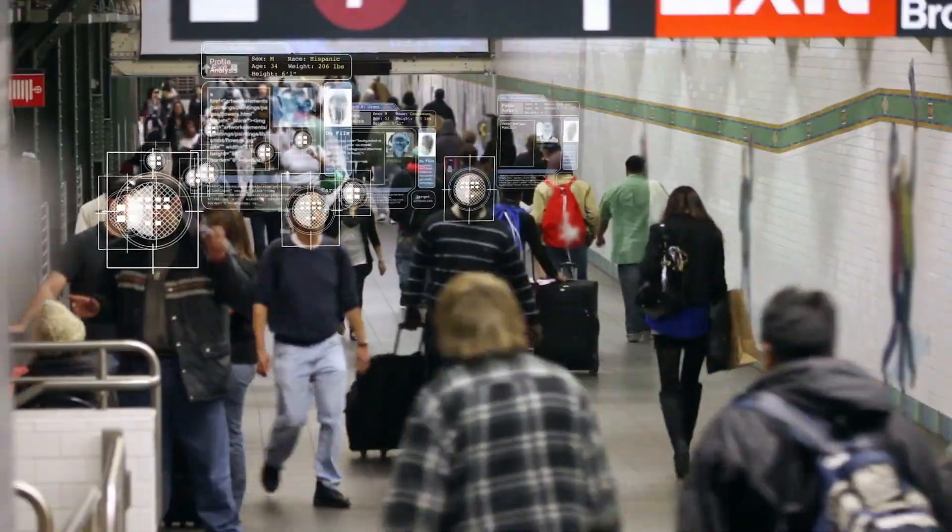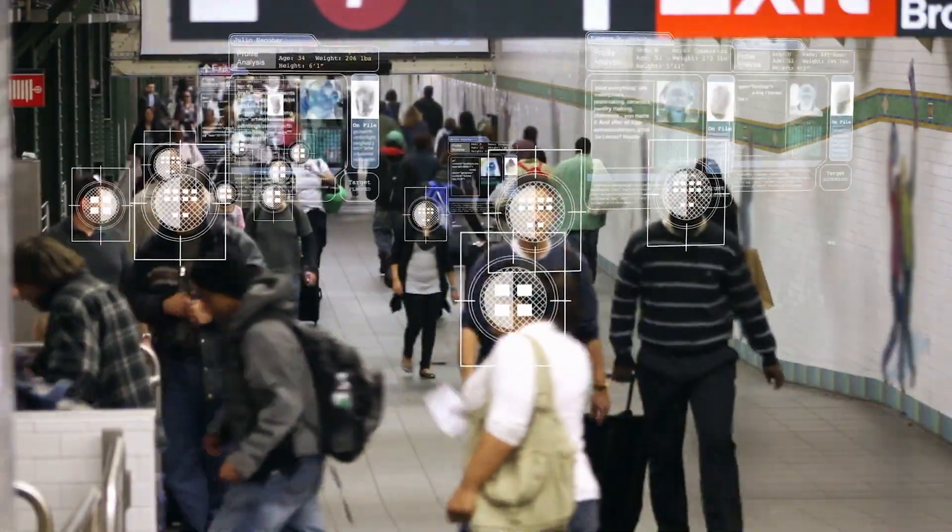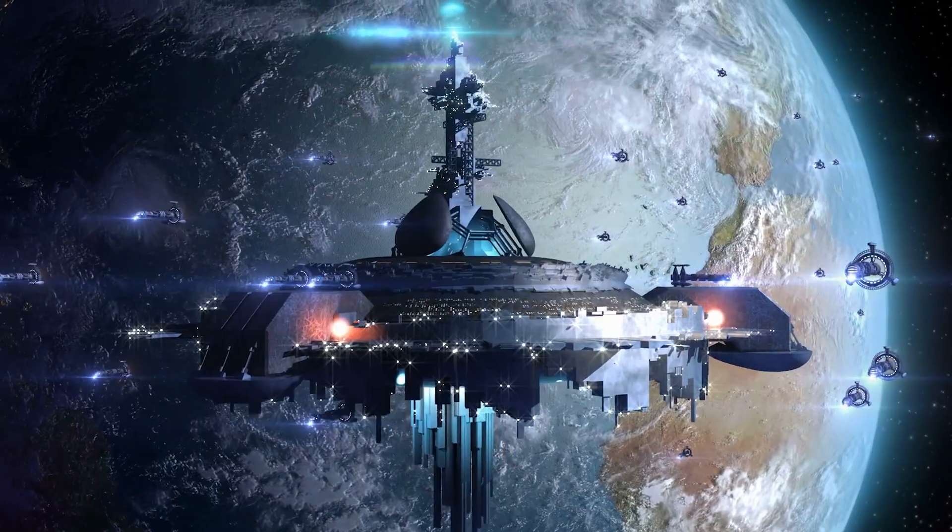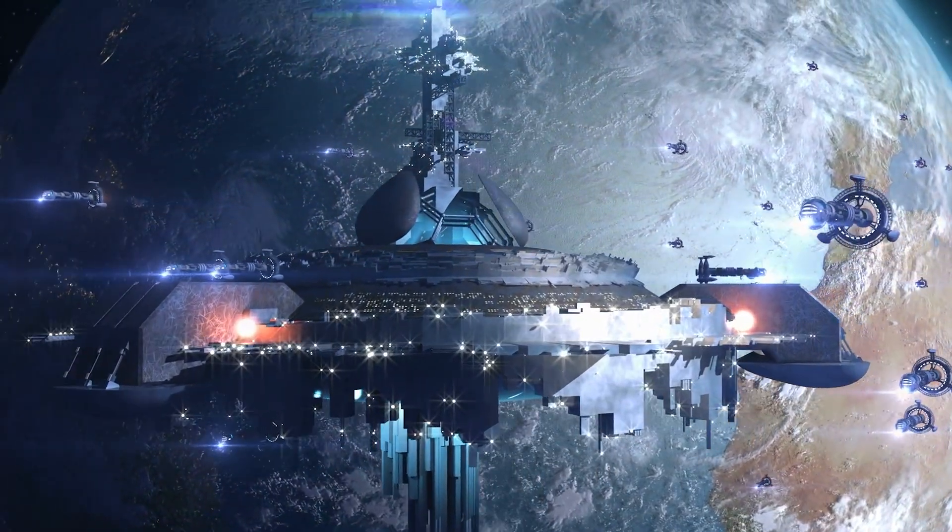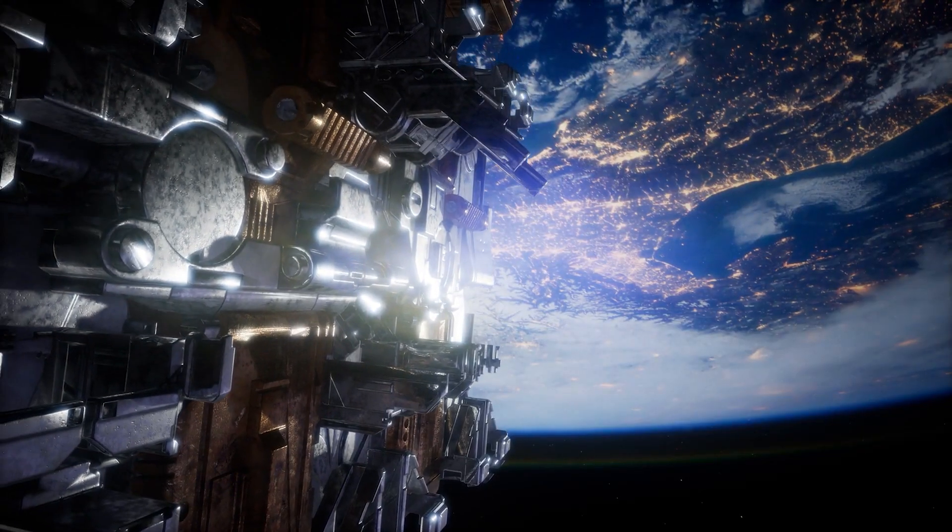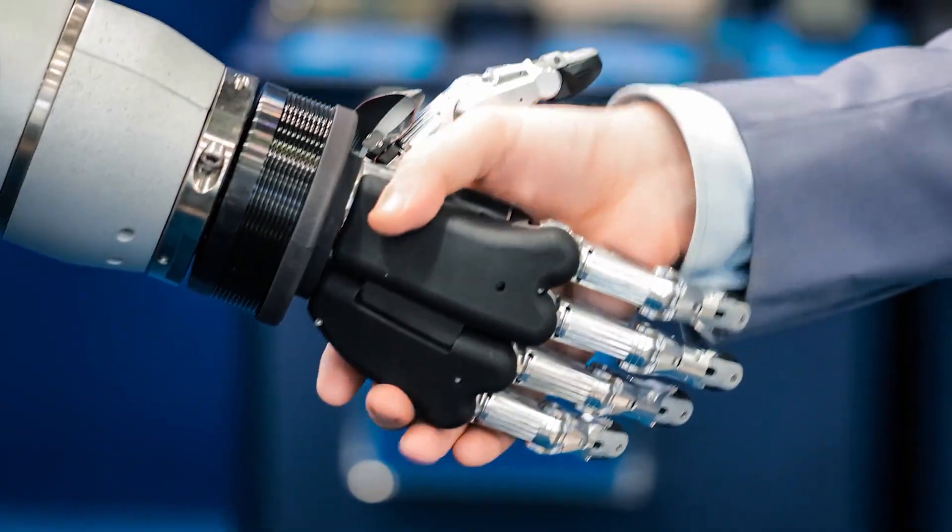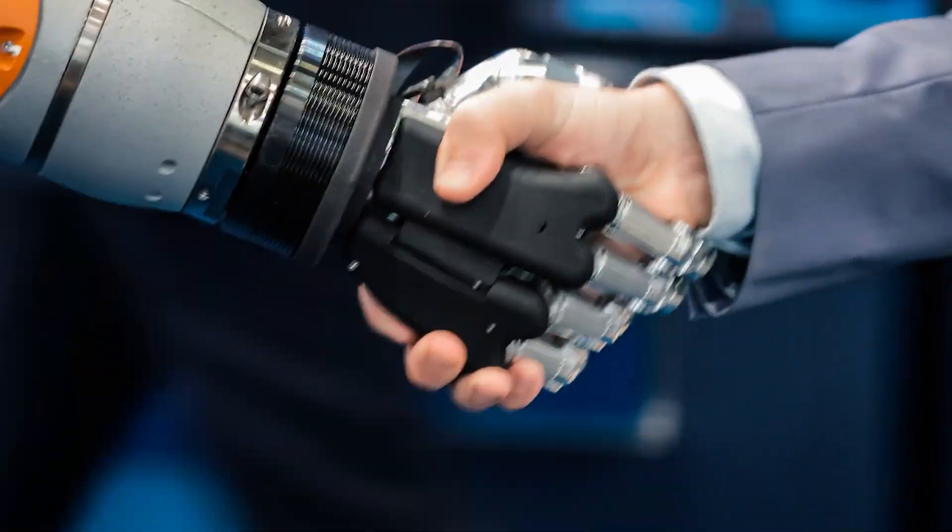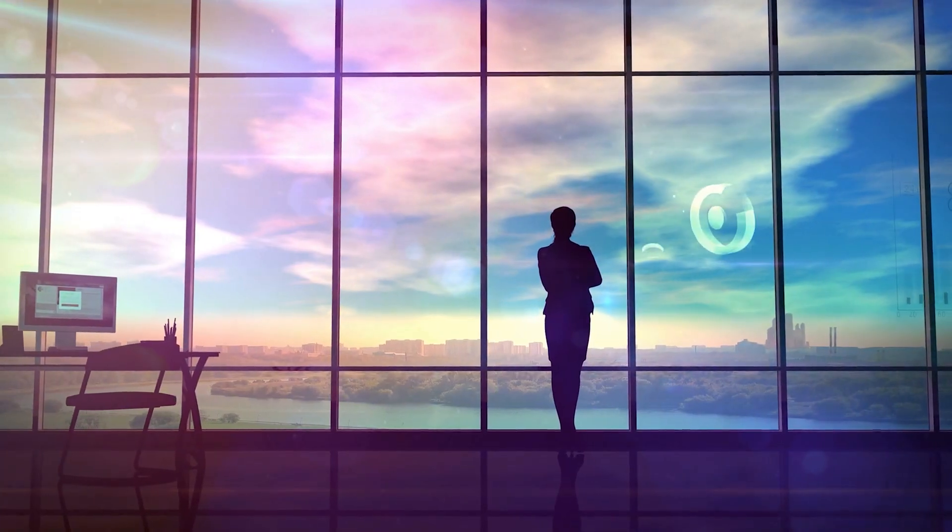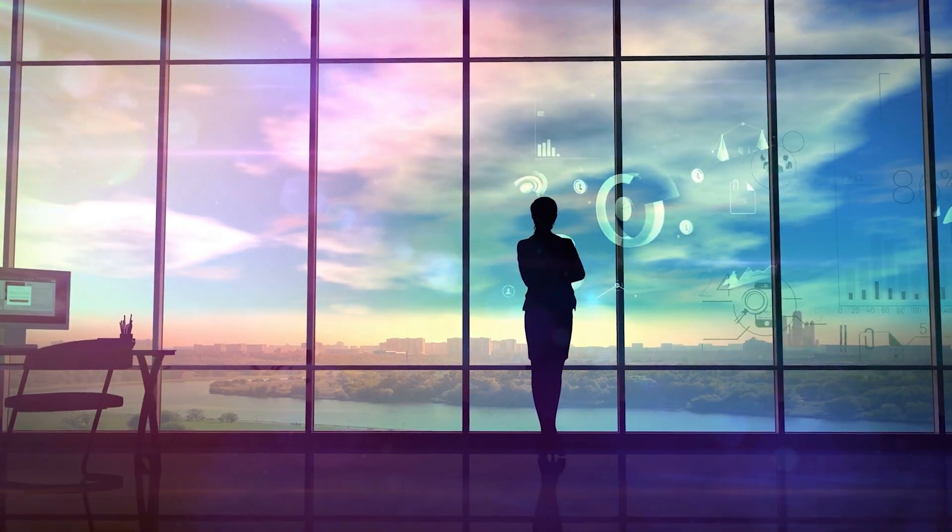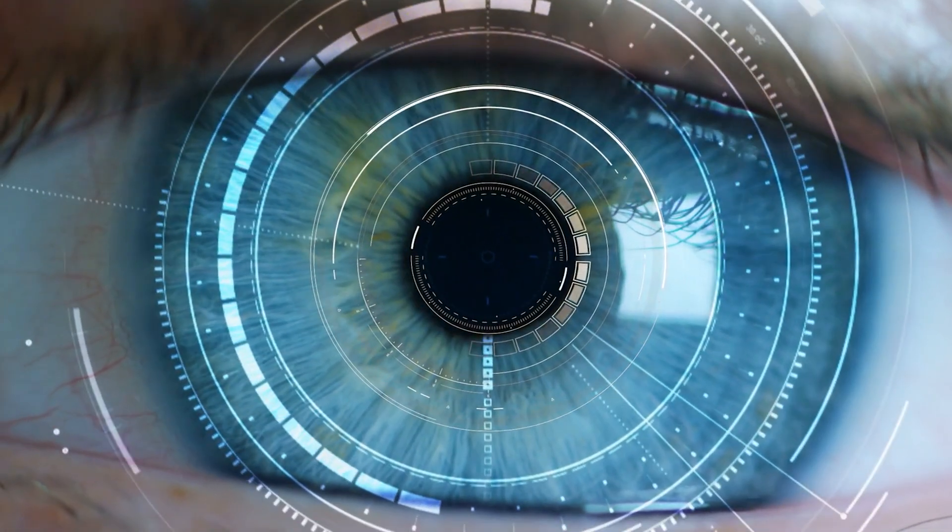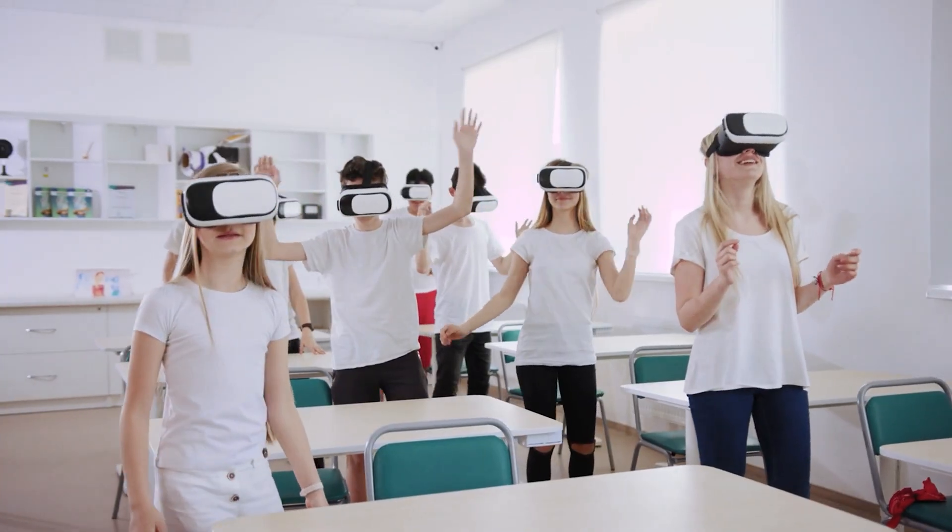These companions write alongside us, analyze with us, and even debate us. Architects design with AI co-creators that simulate cities before they're built. Musicians compose harmonies with digital partners. Scientists run millions of experiments in hours with the help of machine colleagues. Work is no longer about repetition. It's about imagination. Humans provide the spark. AI provides the scale. Together they generate what neither could alone.